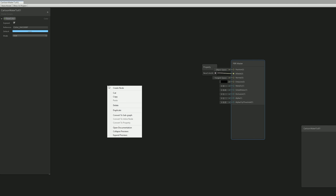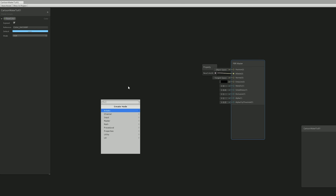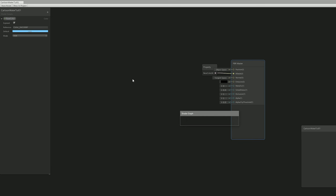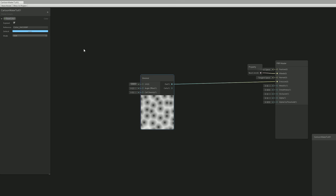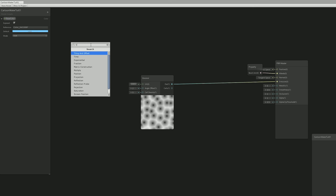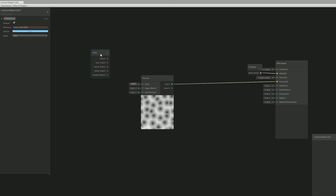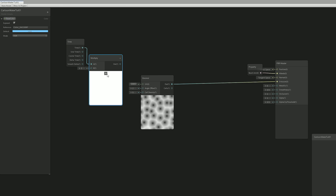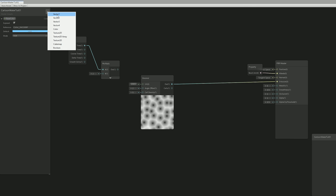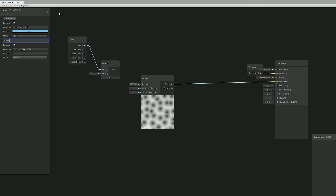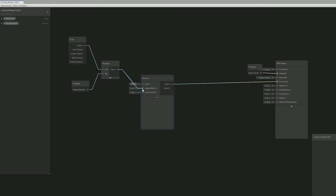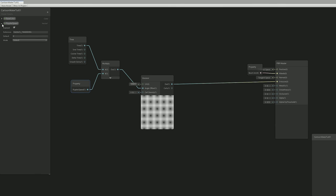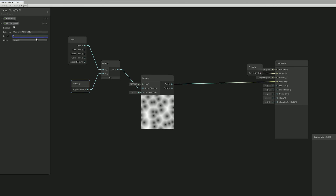There are several ways to achieve stylized or cartoonish water, but we are going to use a Voronoi node, which is a good starting point to generate the ripples. Connected to the emission input of the PBR master, this Voronoi will need to move over time, otherwise it will be very static. So let's use a time node and drag from it to create a multiply node. Let me collapse this before it gets messy. Let's create a Vector1 to control the ripple speed, connect it to the multiply, and connect the multiply output to the angle offset of the Voronoi. Insert a value of around 1 for the ripple speed — you can adjust this later.